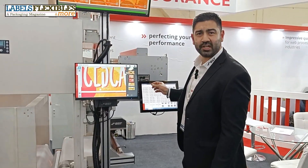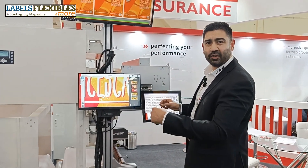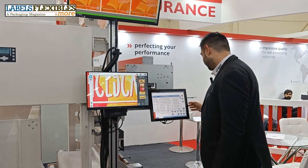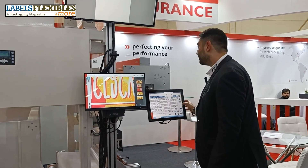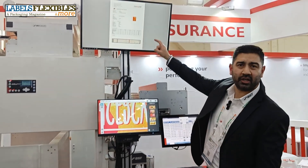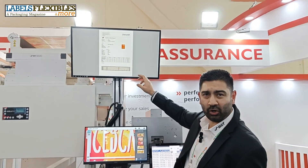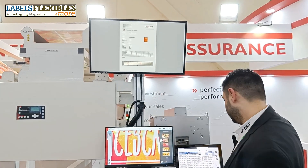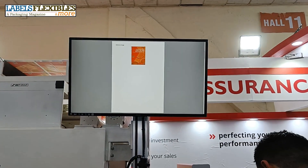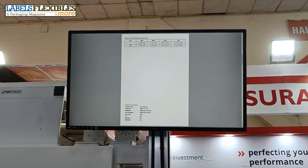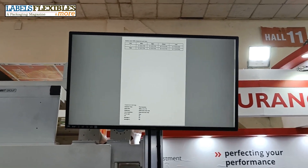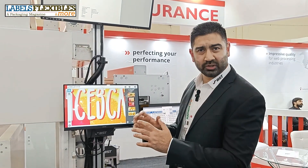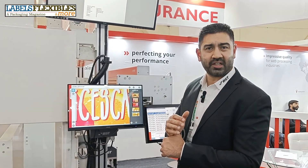There is a system-generated TDF report at the end of every role or at the end of every job, which looks like this. The first three pages are the summary of the job with the reference image and a summary of how much meter per role was printed and how many defects were detected.